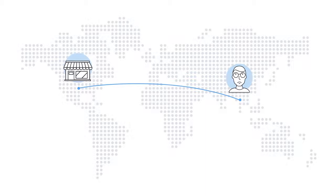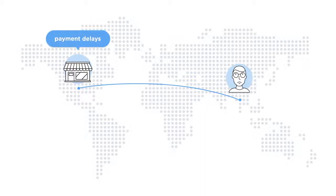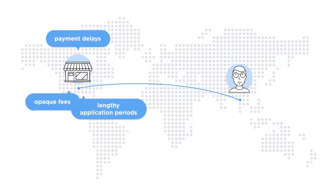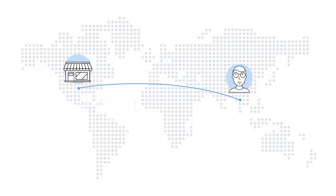Merchants run into similar problems too. They often face payment delays, and credit loans have lengthy application periods and are stacked with numerous fees, resulting in cash flow problems for these merchants.